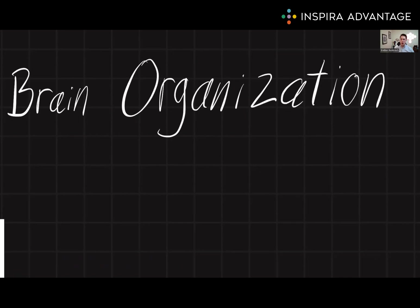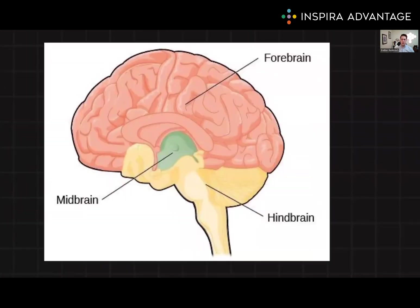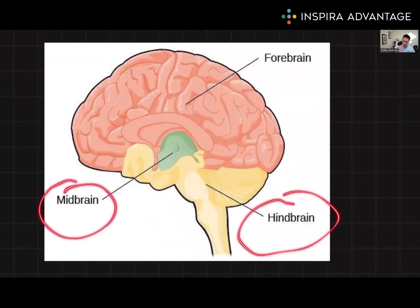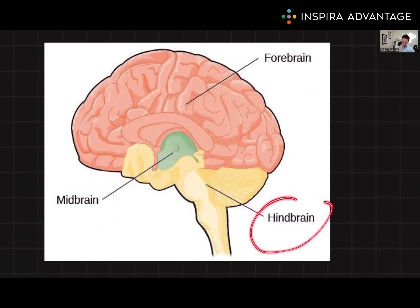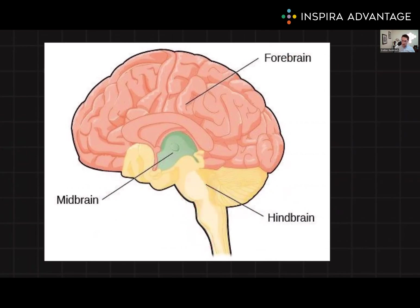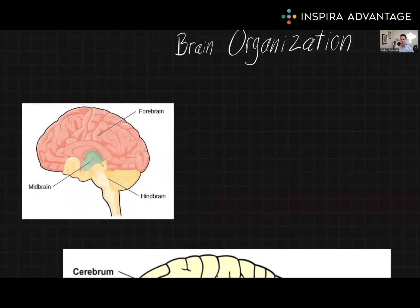In this video, we're going to talk about all of the big brain structures and their functions you need to know for the MCAT. We are starting with the three main divisions of the brain. The brain is divided into three main parts: the hindbrain, the midbrain, and the forebrain. The hindbrain is located at the base of the skull and consists of the medulla, the pons, and the cerebellum. These structures are responsible for vital functions such as breathing, heartbeat, and balance.